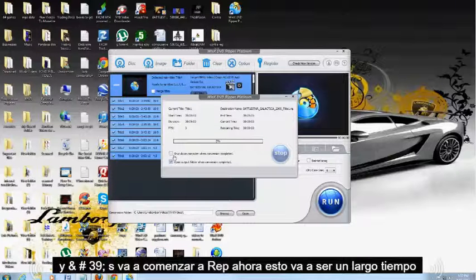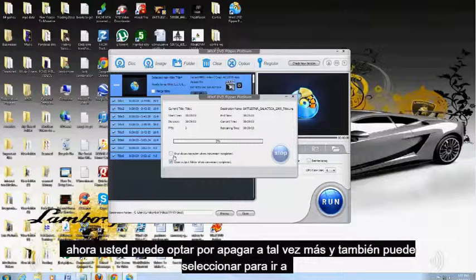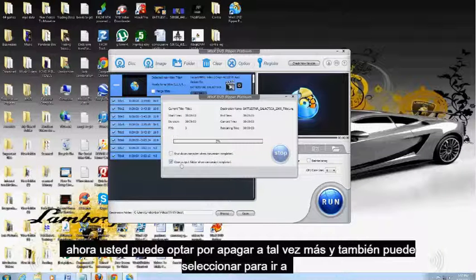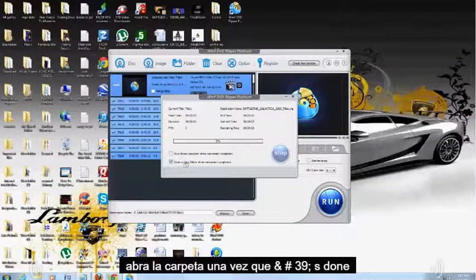And it's going to start to rip it. Now, this is going to take a long time. You can choose to shut down too. And you can also select if you want to open the folder once it's done.